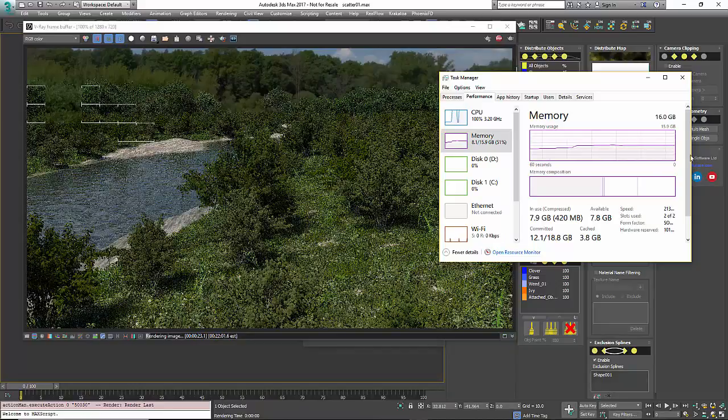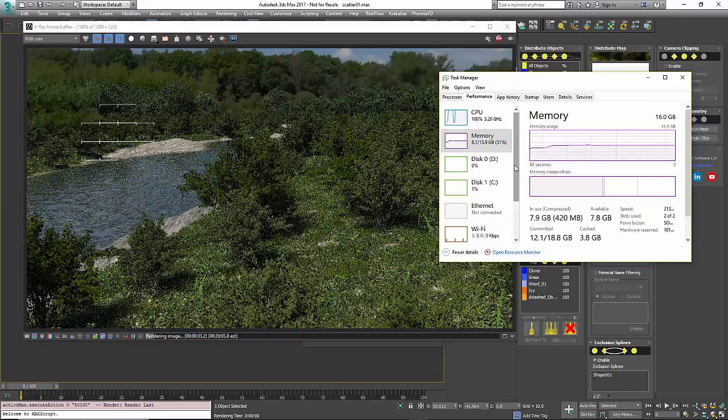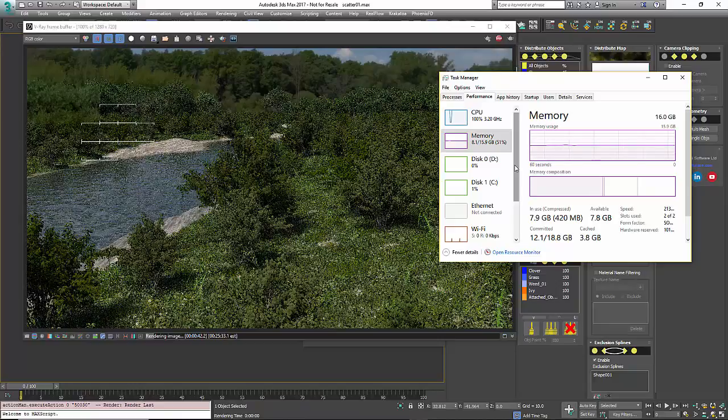Memory-wise, right now we're optimized for V-Ray. We're working with the Corona guys, and we're almost there. So as soon as that's set, it'll do the same memory management in Corona and other renders in the future. But we're in pretty good shape. If you try to render 2 billion polys in Max and you had 305 instances, Max would just crash.